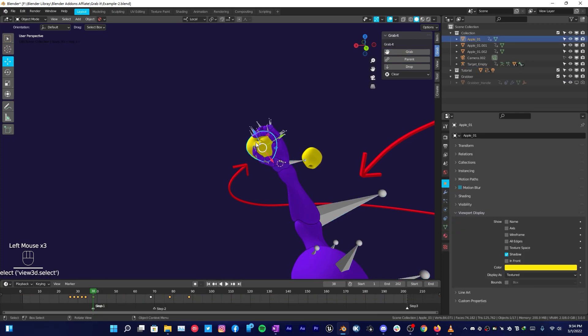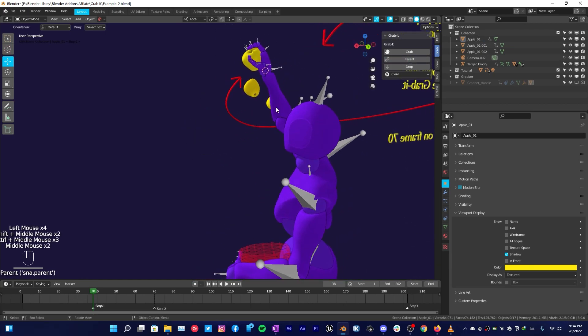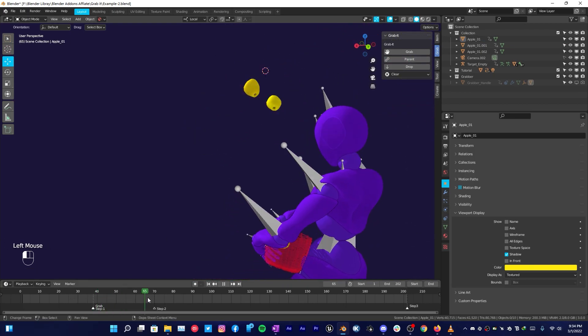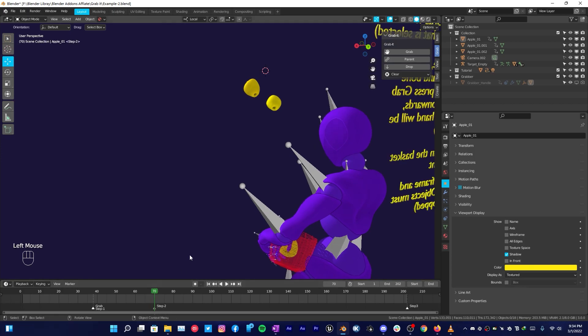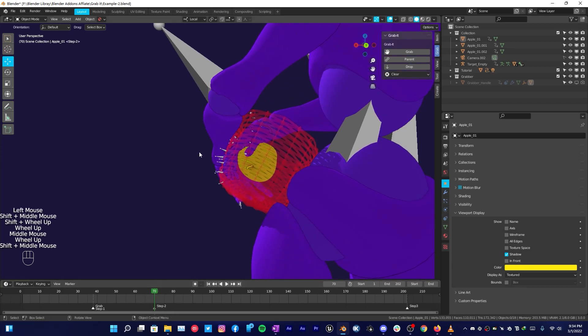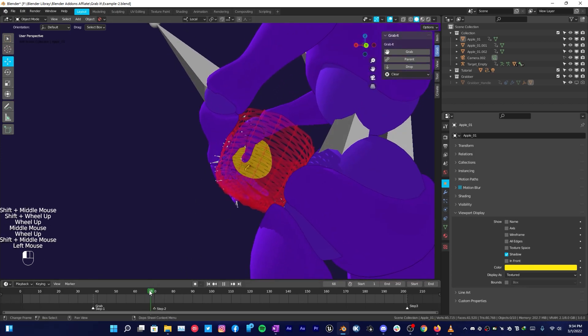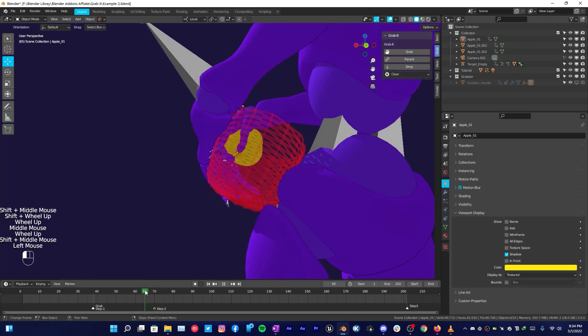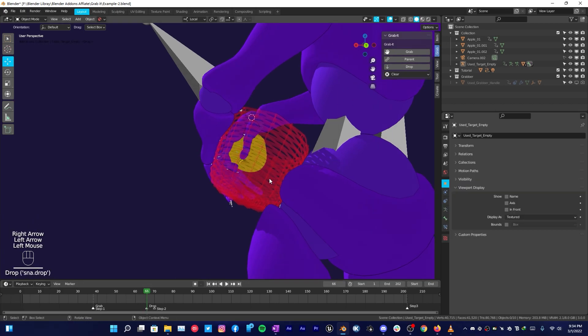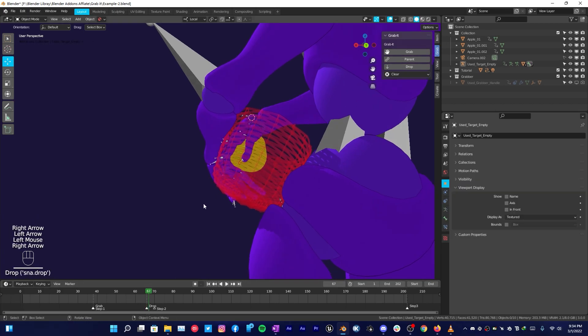After that, select your object, in my case I have the apple, and then click on Parent. Now it's parented with the character's hand. What you can do now is click and drag through your timeline to the point where it should place it in the basket.